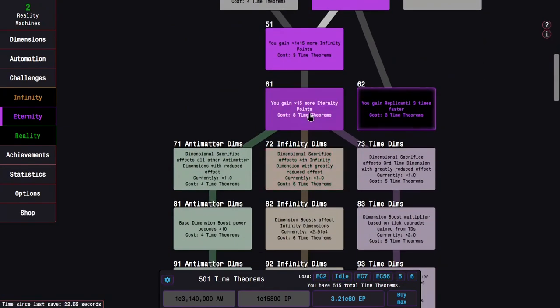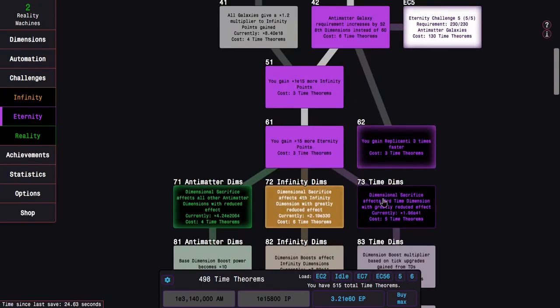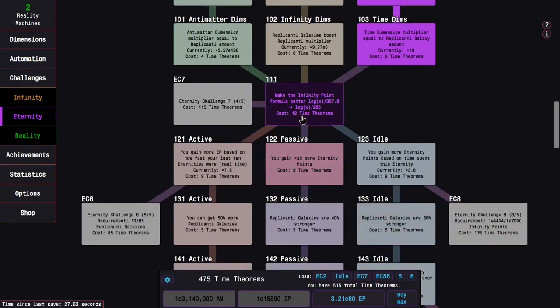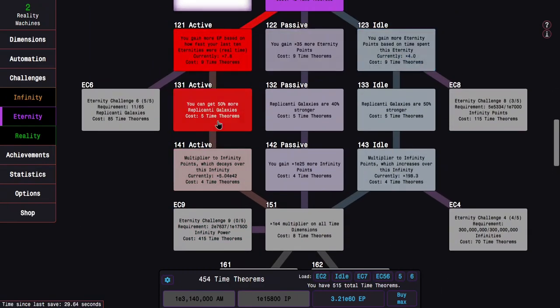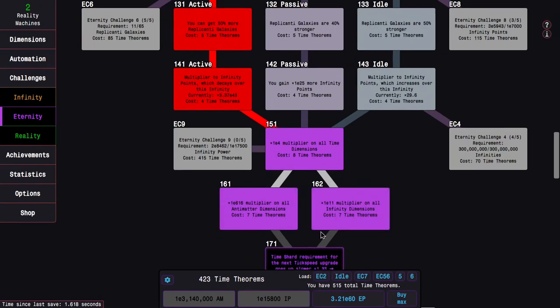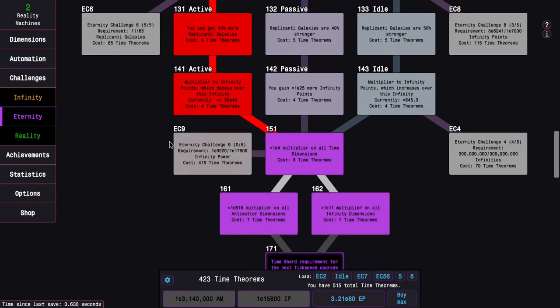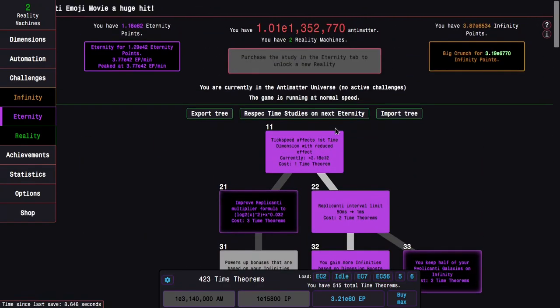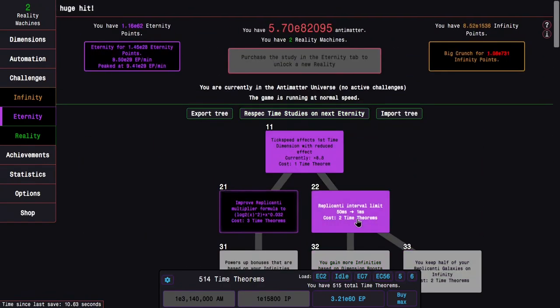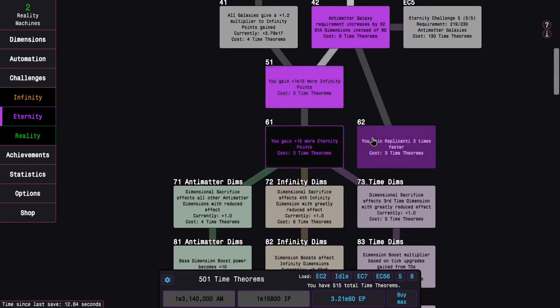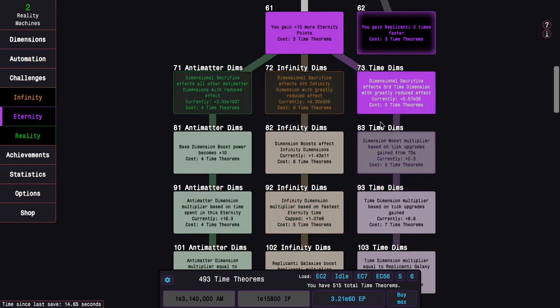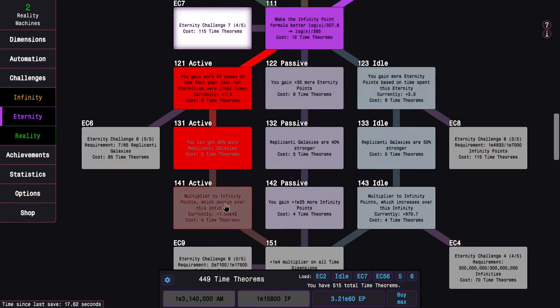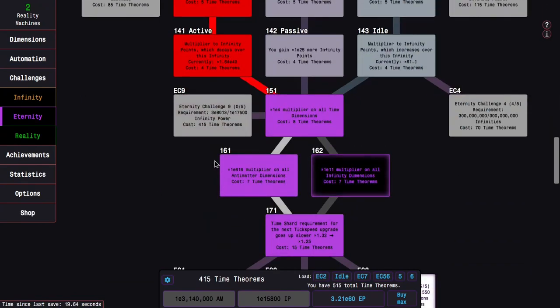I kinda forgot what Eternity Challenge 9 did, so I'm just gonna do Time Dimensions and Active. I should have gotten 171. Why did I not get 171? I'm literally just gonna redo this, and I'll get 171.